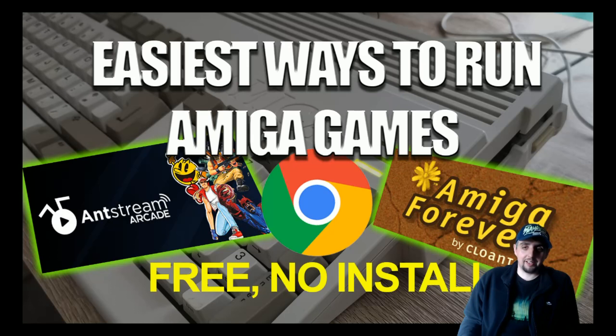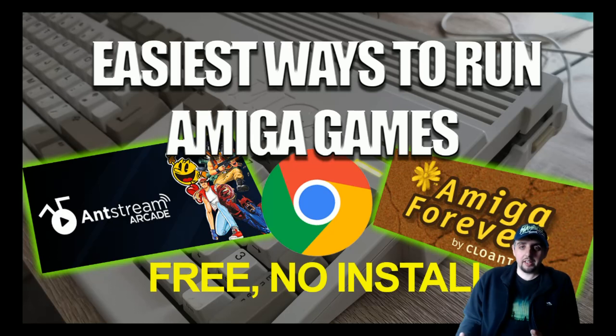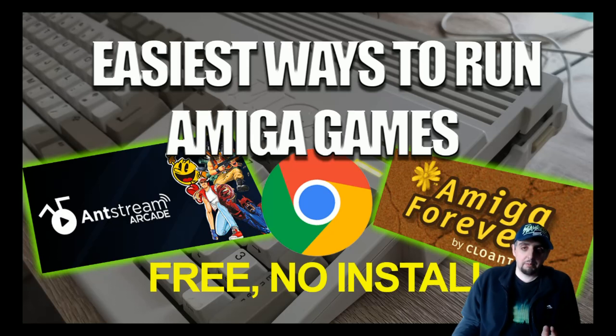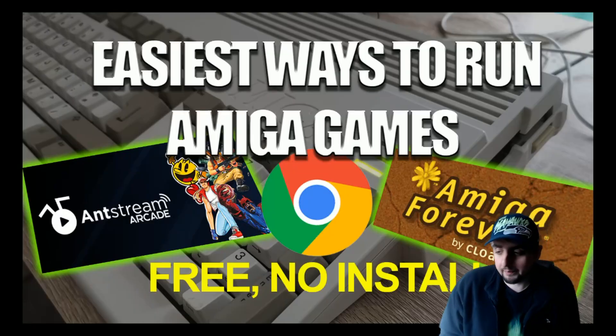Like I say, you don't need to install anything, some of them are free, and I'm going to take you through four choices of how to run Amiga games right now.